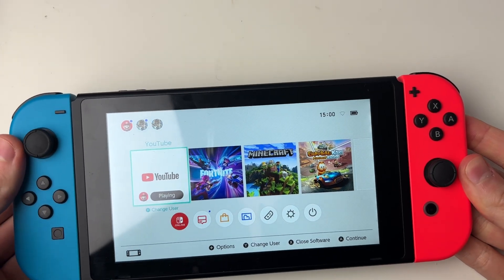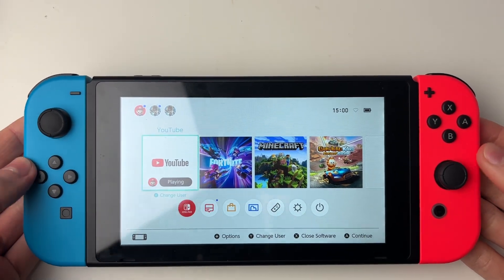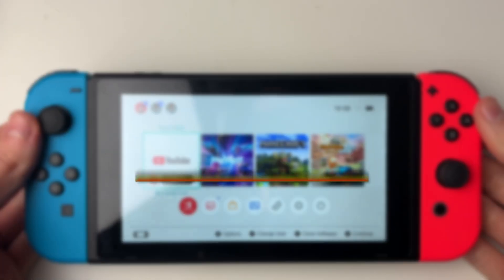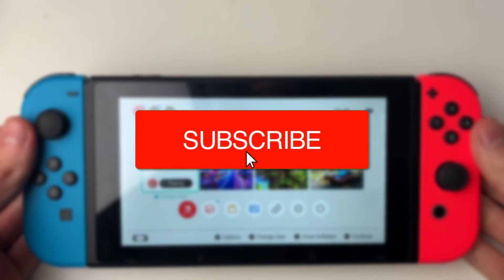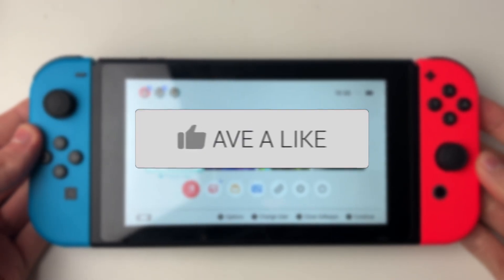We'll guide you through how to fix your Nintendo Switch not connecting to the internet. If you find this guide useful then please consider subscribing and liking the video.